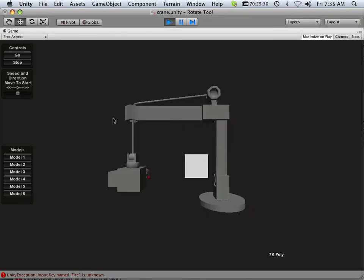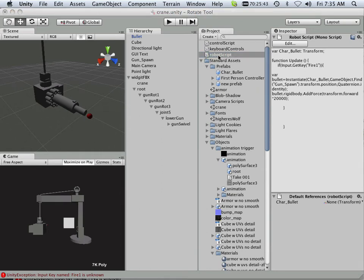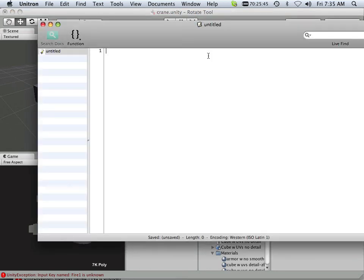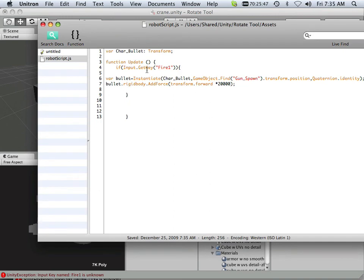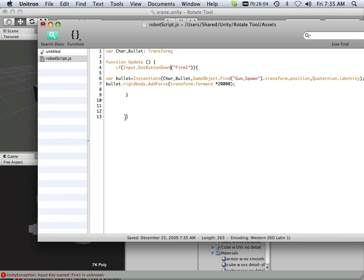Wow, not bad. Okay, it has a hard time with Fire 1. What's Fire 1? Okay, so I think it's having a hard time with Fire 1 because there's a get button, a get key, which is a keyboard. And what I'm doing is getting a button. So this thing up here is get button down. And that's what I get for copying and pasting, really. So get button down would be the ones that handle the mouse buttons.